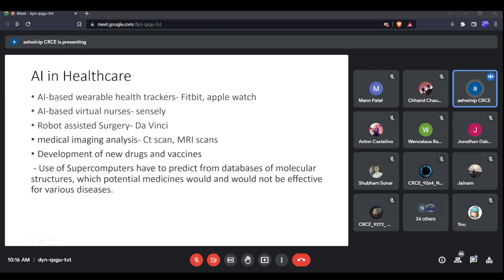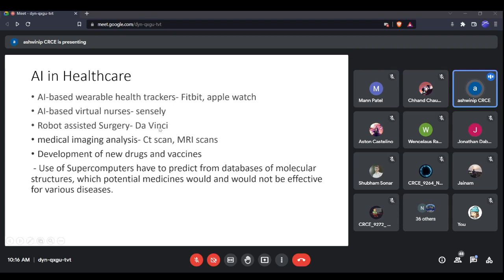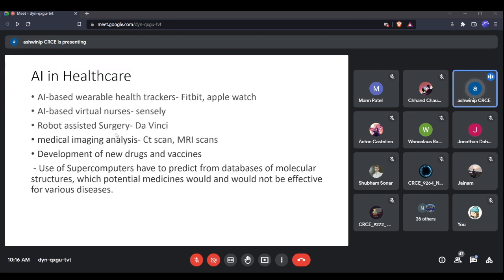Wearable trackers are based on artificial intelligence. AI-based virtual nurses are also being used when it is not possible to physically visit a doctor. Robots are being used to perform surgery — for example, Da Vinci is a robot that assists surgeons in carrying out accurate surgeries.